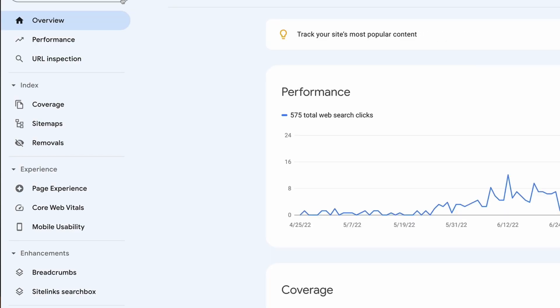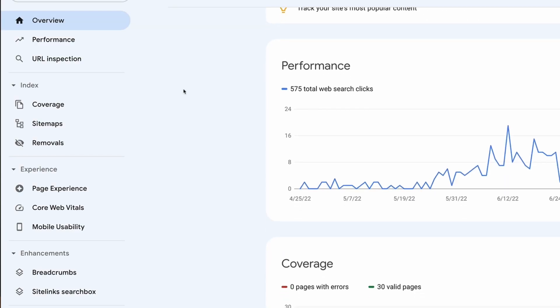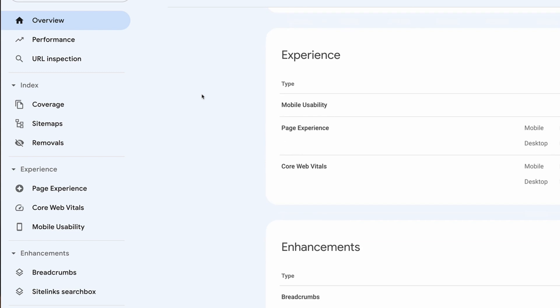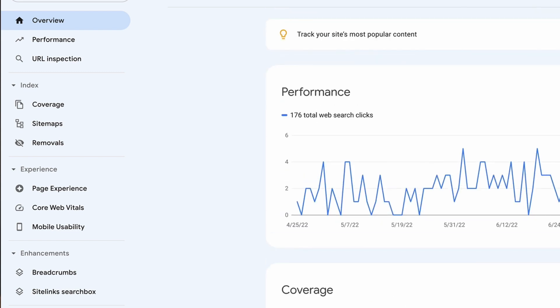Next is Google Search Console, and you definitely want to be using this. Beginners are probably guilty of not using it because they wouldn't necessarily know about it, so if you're in that position make sure you watch my Google Search Console tutorial — I'll link that down in the description. In a nutshell, it's great for identifying potential issues with your website, core web vitals, page experience, and indexing issues. It will also give you access to more data around the types of keywords attracting traffic to your website than you get with Google Analytics alone.